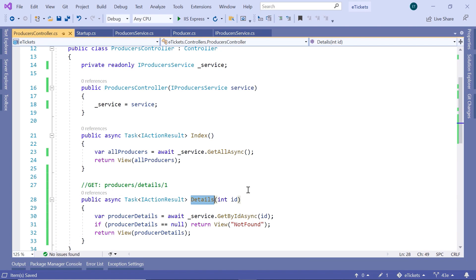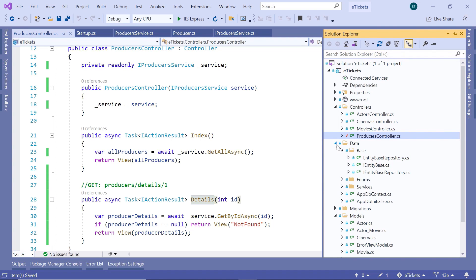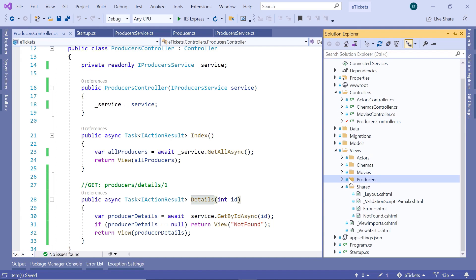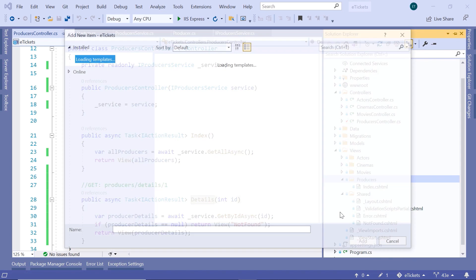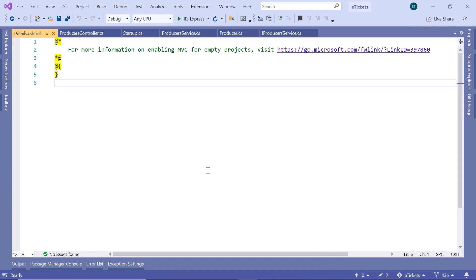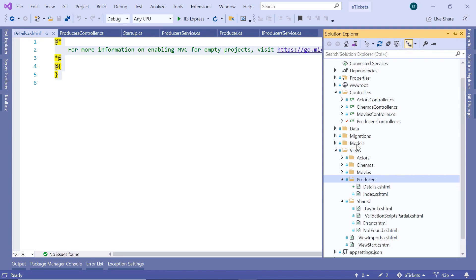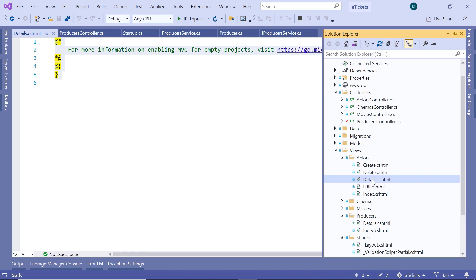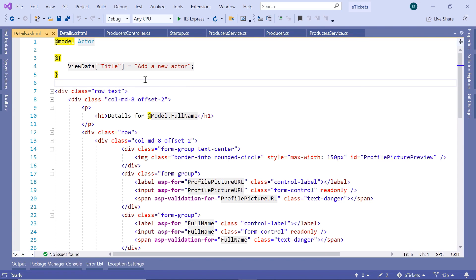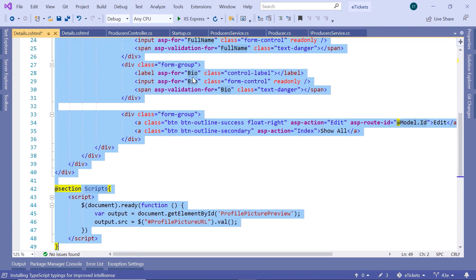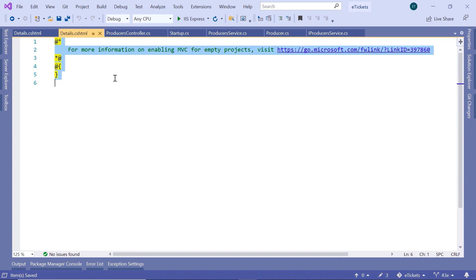Now let's go to the Solution Explorer and add the Details view. Go to Views, then inside the Producers folder add a new view and name it Details. Since the producers view is similar to the actors view, go to the actors folder, open the Details view — there's a typo there, so change 'add a new actor' to 'details of the actor' — then Ctrl+A, Ctrl+C, and paste all the code into the new producers Details view.